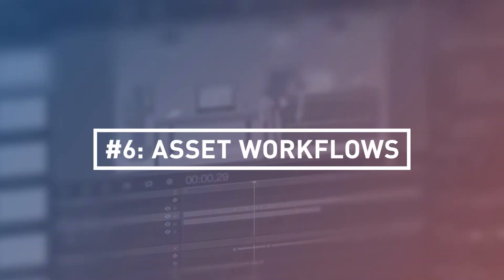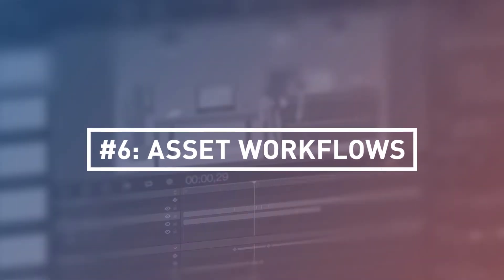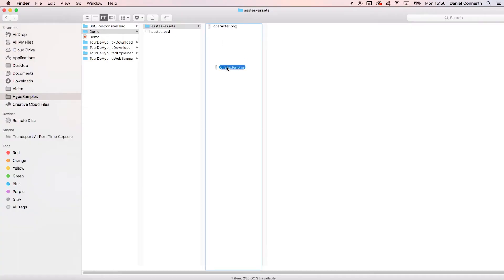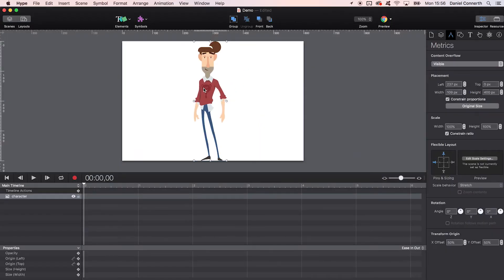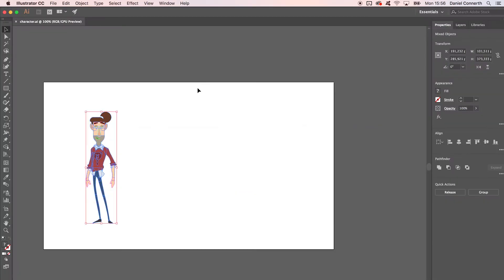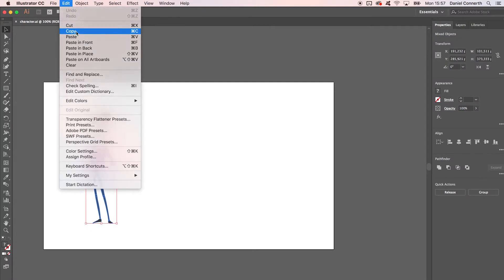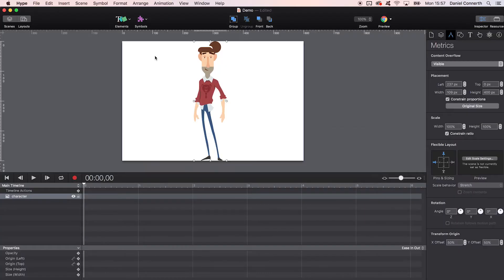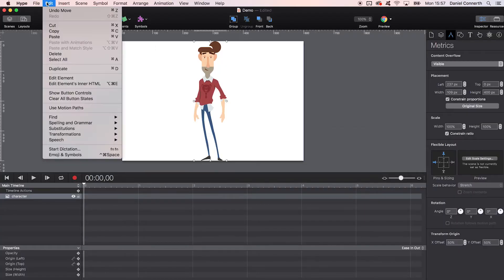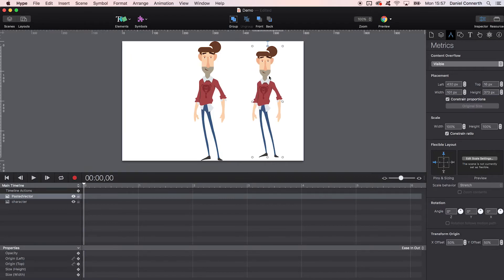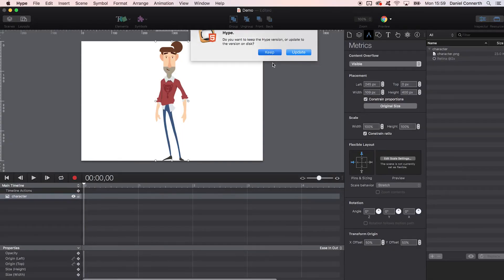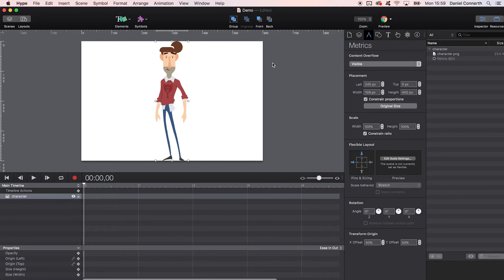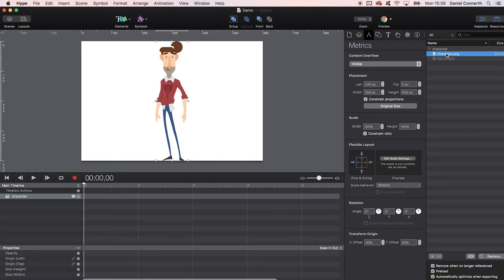Number six: Intelligent asset workflows. One of the crucial aspects for daily routines is the asset workflow. Hype is very convenient in that regard. You can add assets via drag and drop or even copy paste from tools like Adobe Illustrator. And it is smart as well. It automatically notifies you when the original asset has been changed and optimizes images on export. It automatically provides variations for display resolutions if possible.